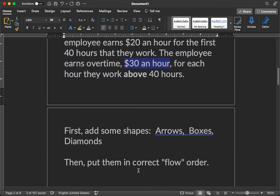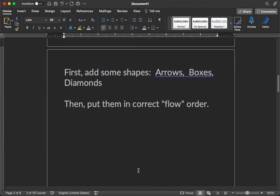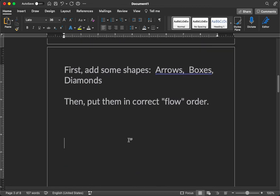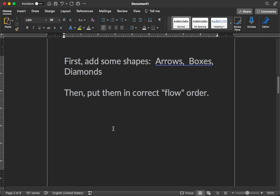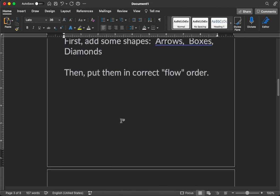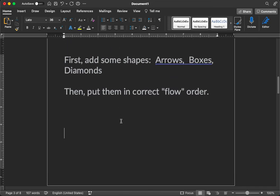So let's do the flowchart. First you want to add some shapes. In our case, we're going to use arrows, boxes, and diamonds. And then we're going to put them in the correct order for our flowchart. So how do you add arrows, boxes, and diamonds using Microsoft Word?